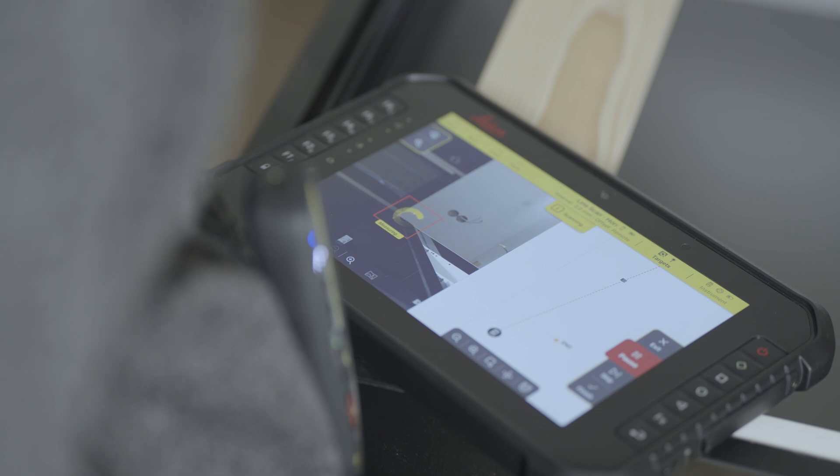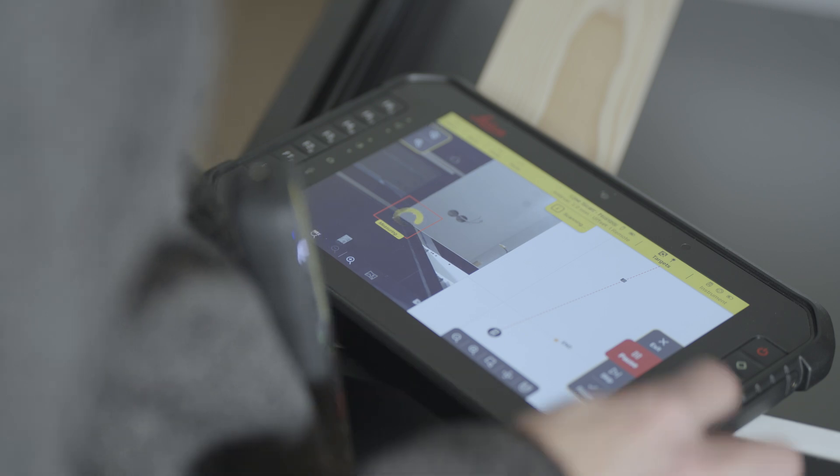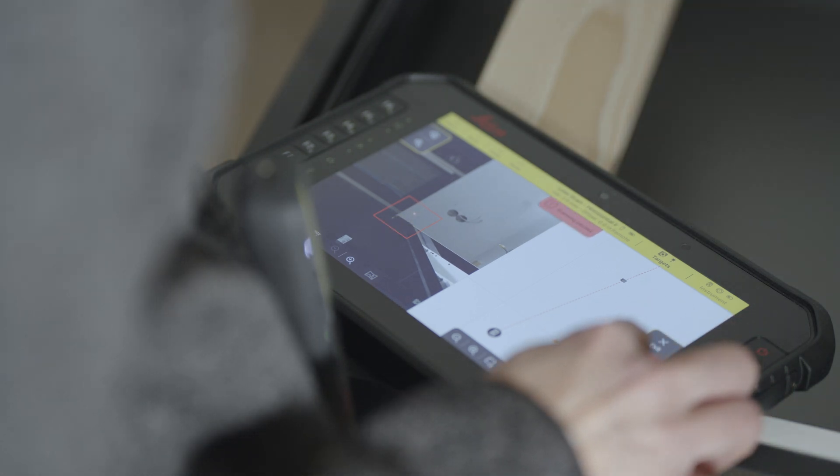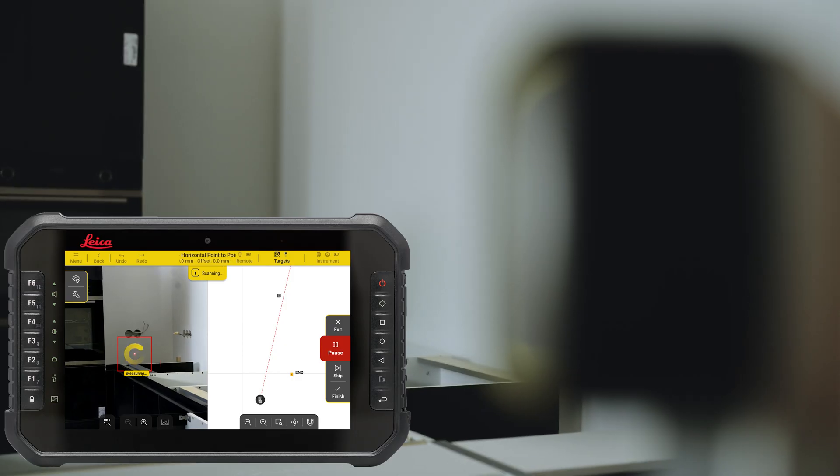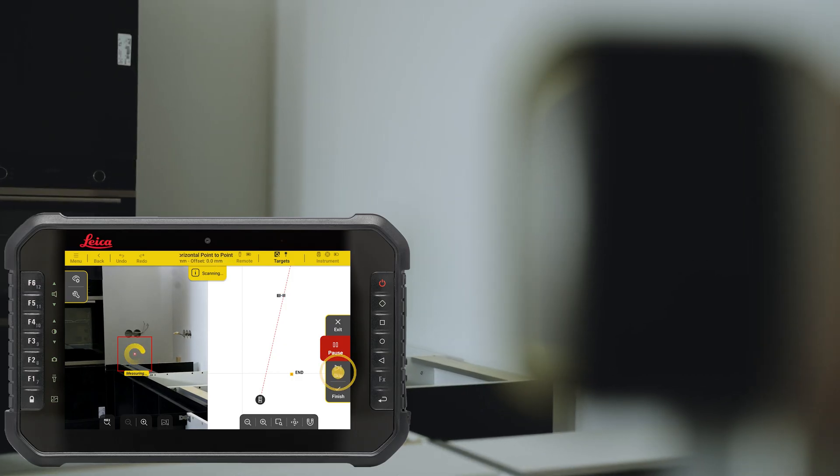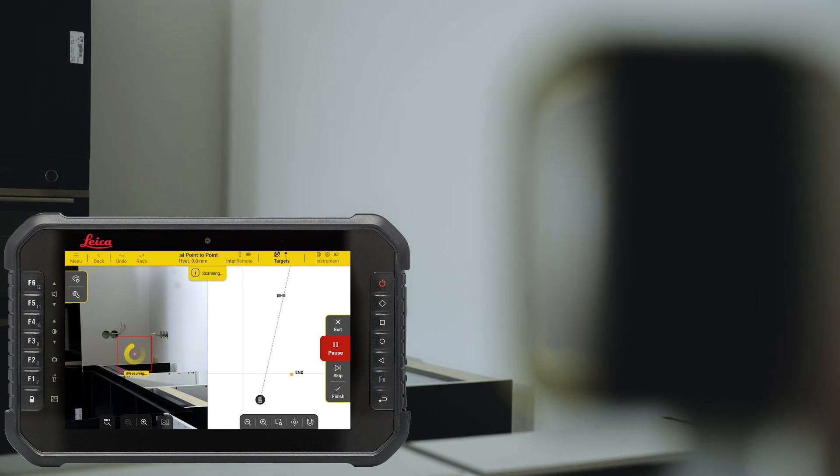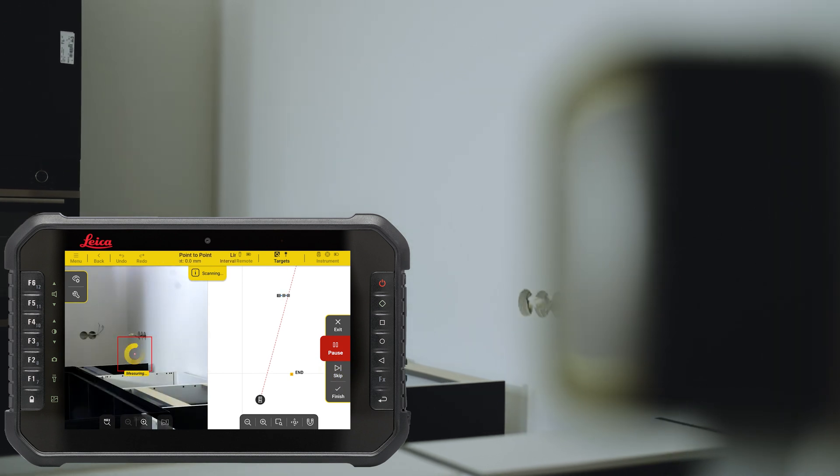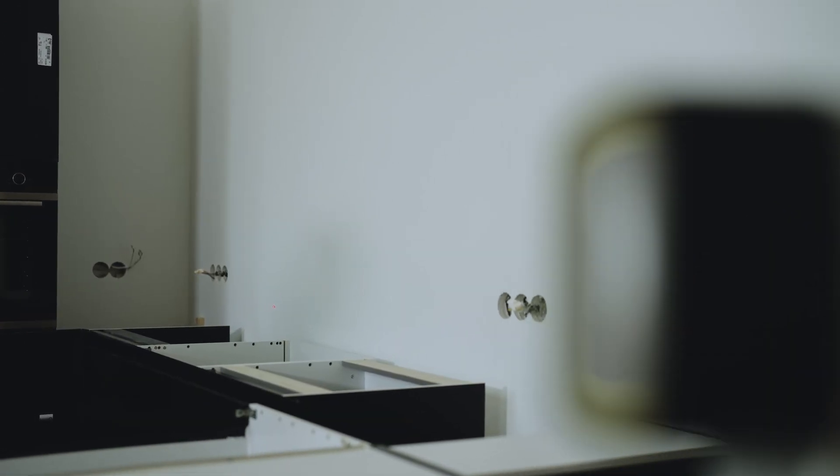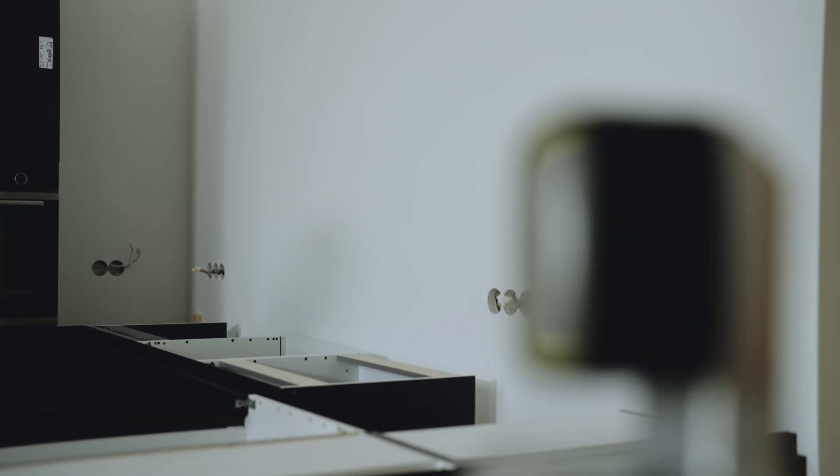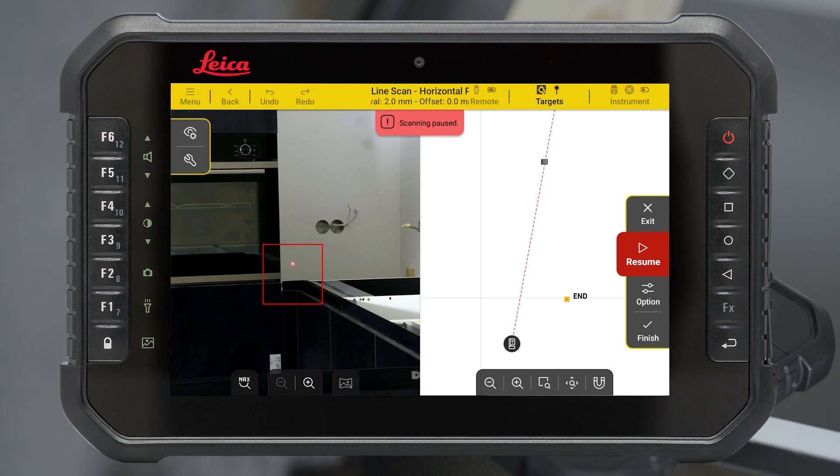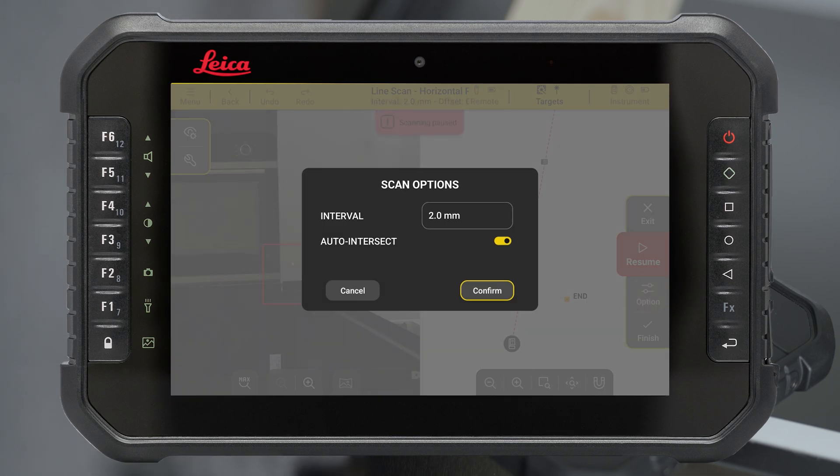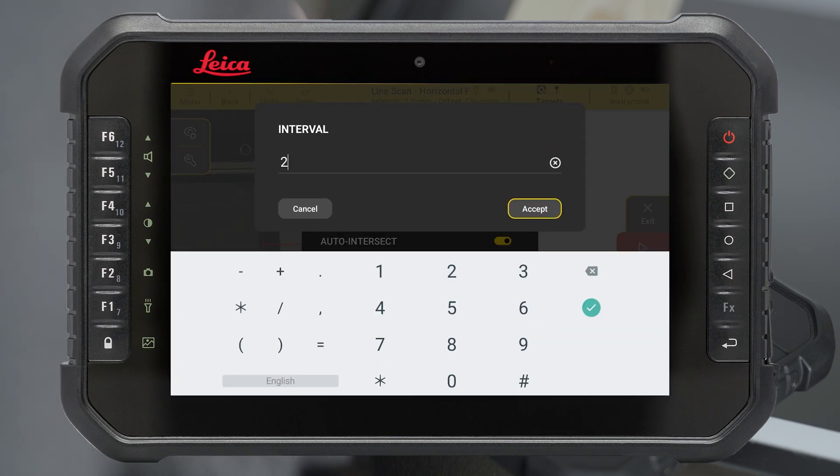You can pause the scan and resume it at any time or skip a point. By pressing Long on the Skip button, more points get skipped. Corners are automatically detected and measured. During the process, you can always change the interval in Option.